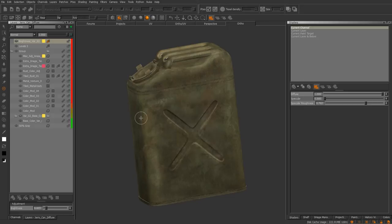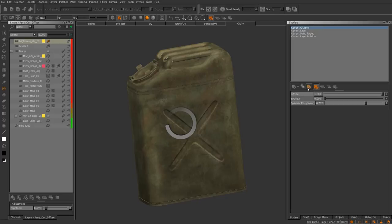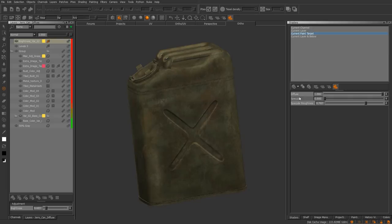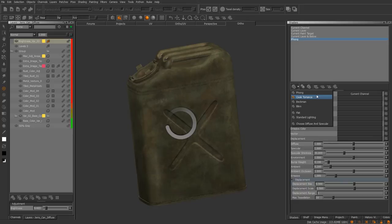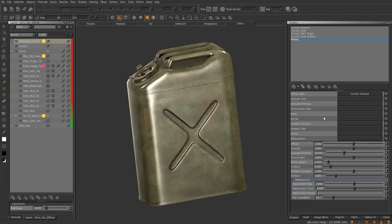Let's say you have your textures kind of where you want them, or you're just doing some working on it and seeing how it looks. Let's go ahead and add a shader. One thing I wanted to also talk about is these four options here — you can adjust your specular, specular roughness, diffuse — they all have the same options. You do have Phong, Cook-Torrance, Beckmann, Blend, Flat Lighting, and Standard Lighting.